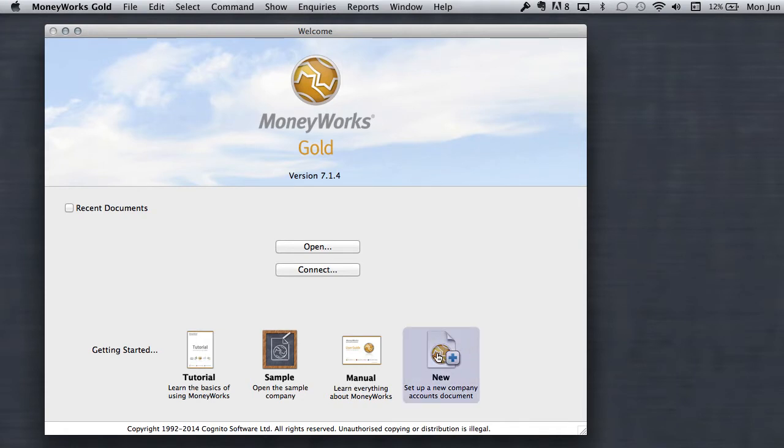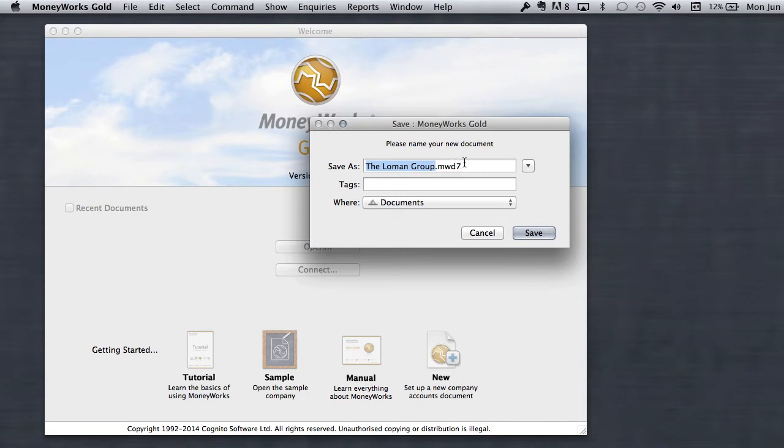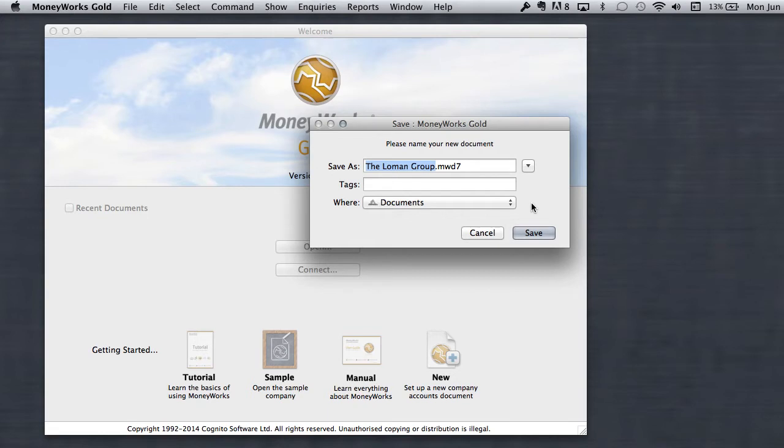Let's say that we want to create a new company, set up a new company accounts document. It automatically comes up saying the Lohmann Group MWD7, which is the extension for all MoneyWorks files. It says Lohmann Group because that's the name of my computer, and it puts a default of documents as where it's going to save this file. That's important to know because every time you go to save something in MoneyWorks, it defaults to your documents folder, which is usually okay, except for our new file we're going to create, we're going to throw it on the desktop. So I'm going to do Command-D, which selects the desktop and I'm going to save the file to the desktop once it's created.